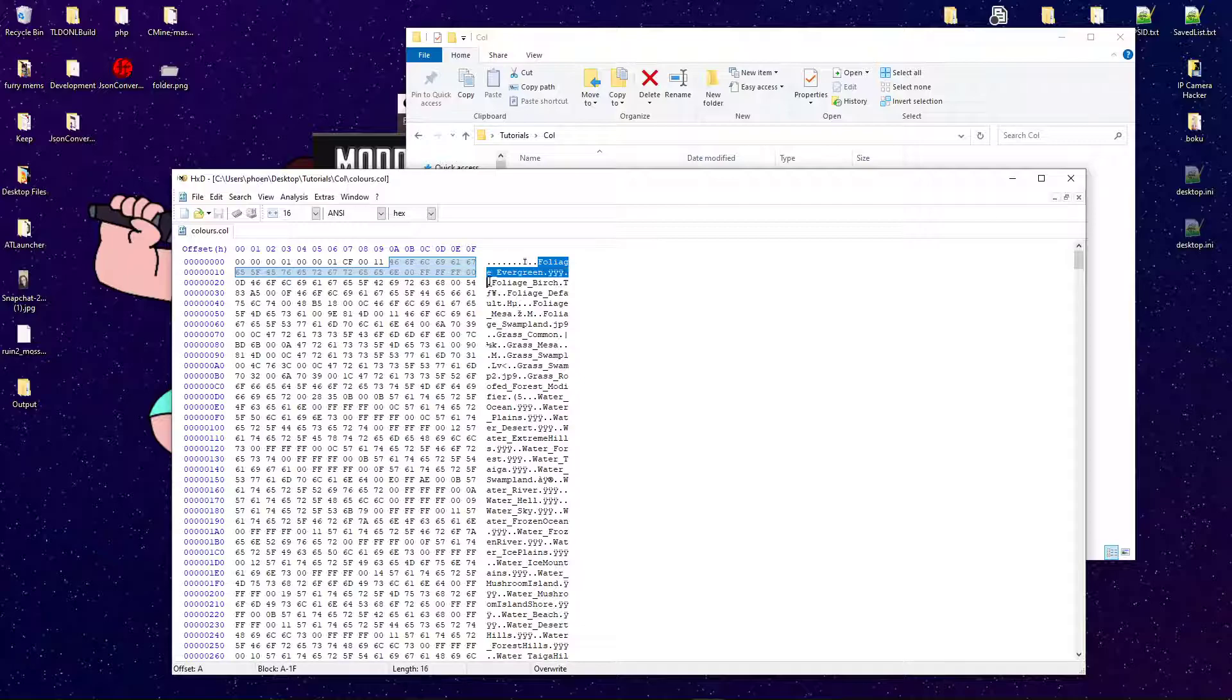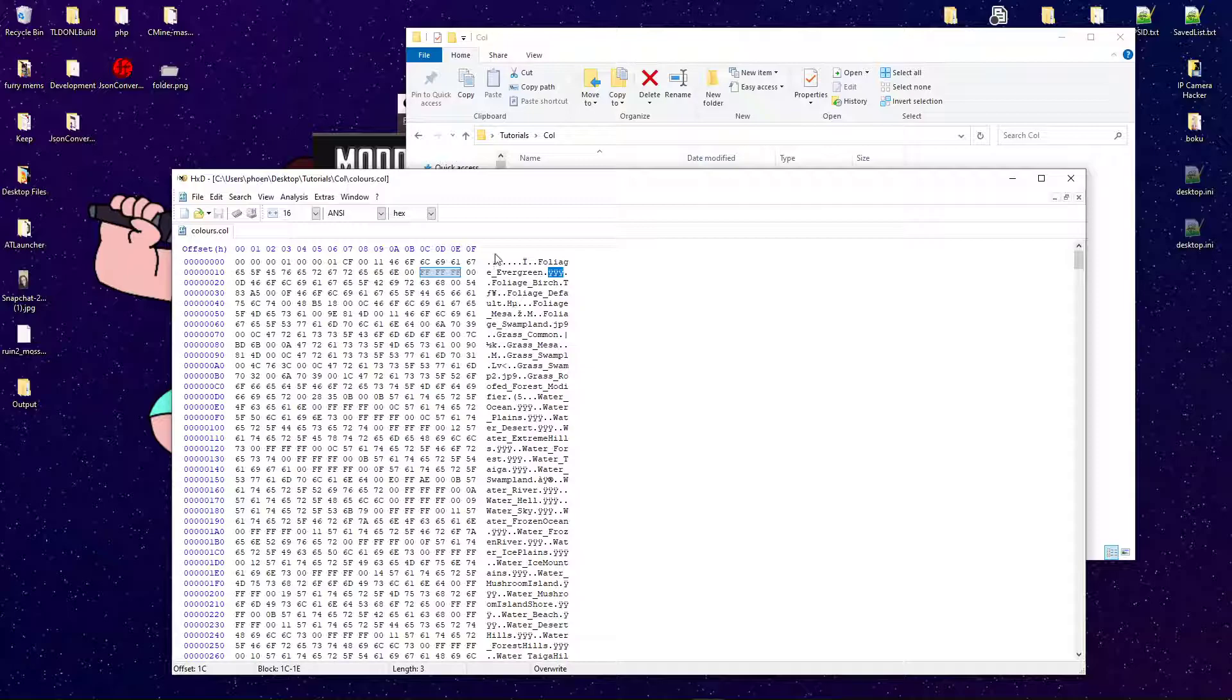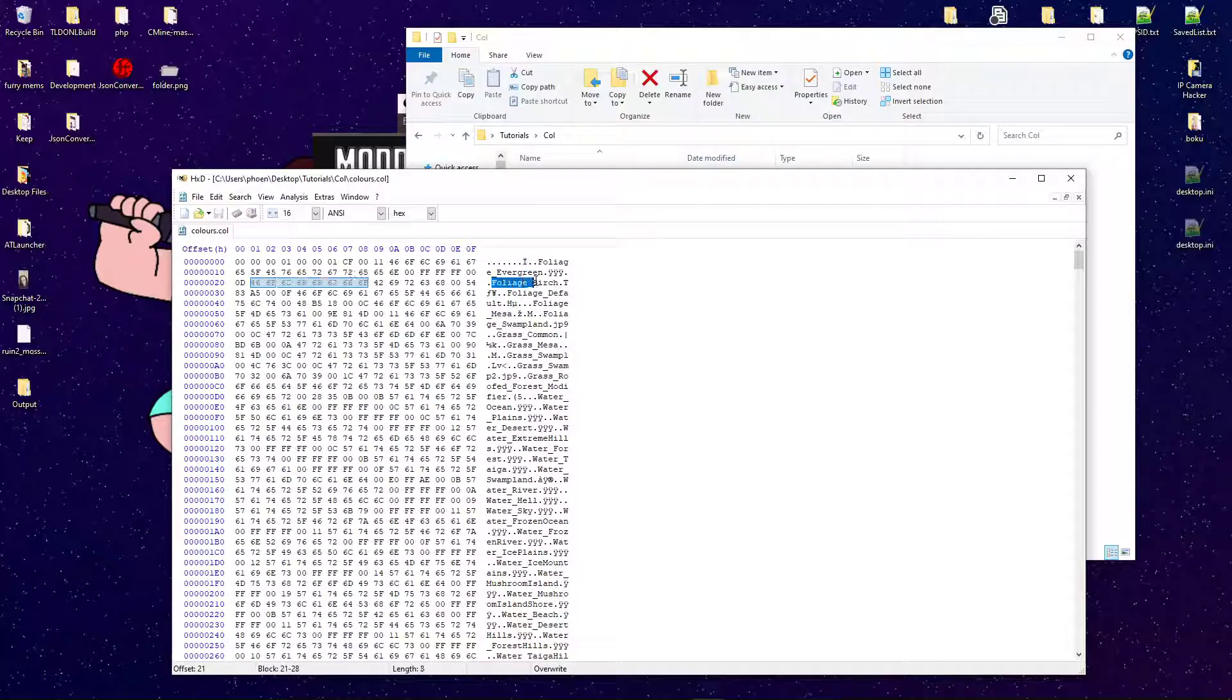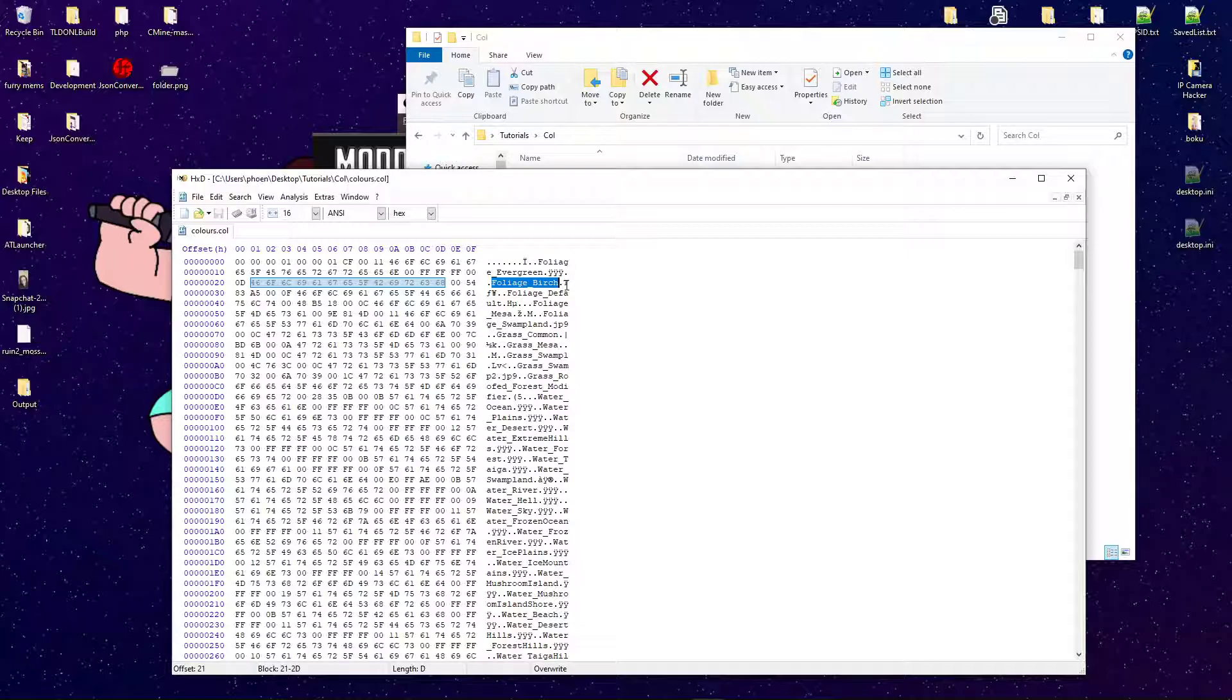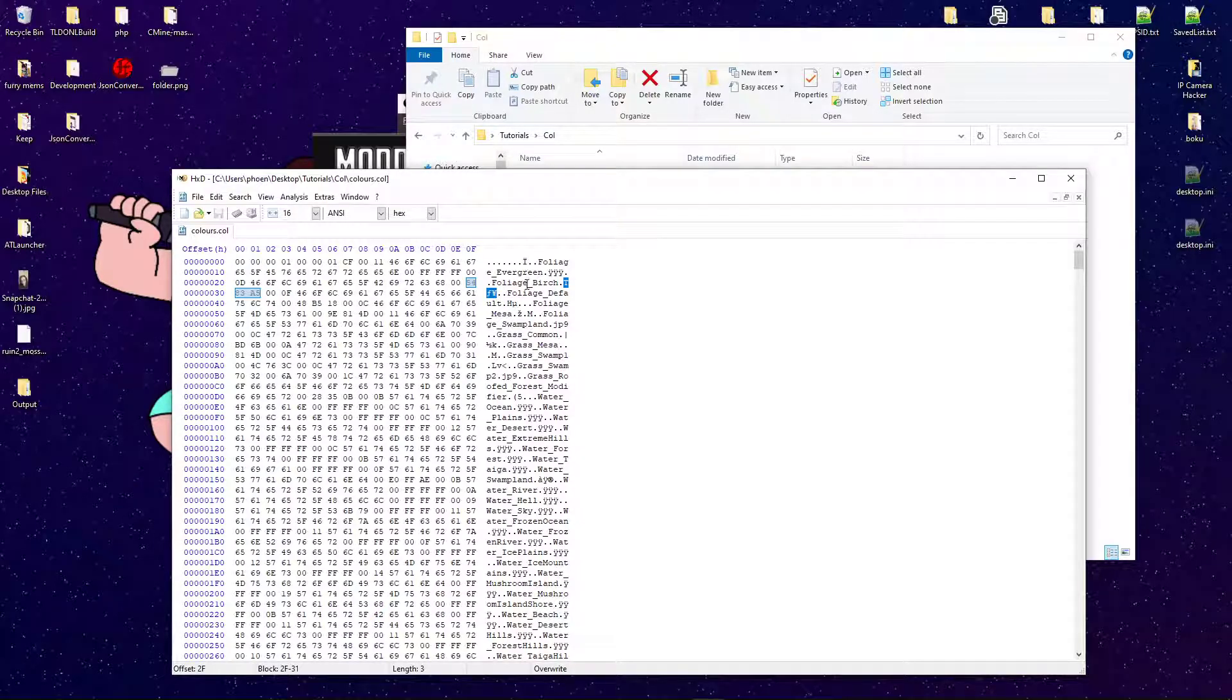Now, foliage, like trees and leaves and such, in the evergreen biome, with a blank top. Now, here's one that you'll likely be familiar with, foliage birch.